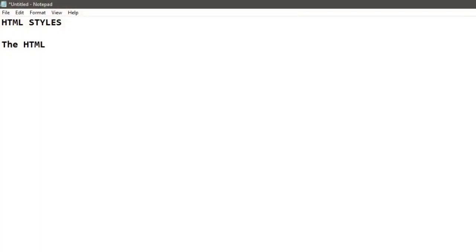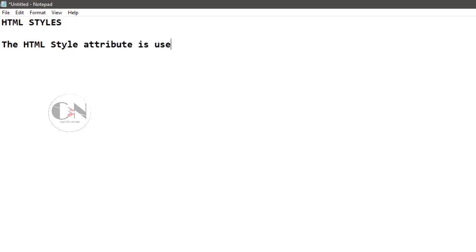In my previous video of HTML series, I have discussed about p tag. Today I am going to discuss about HTML style attribute.